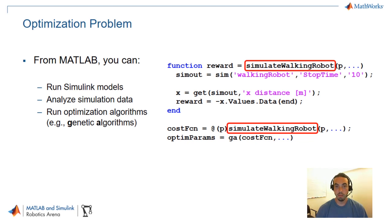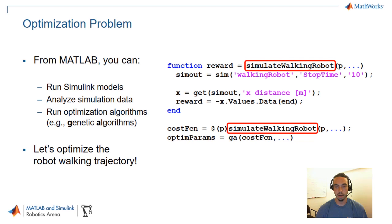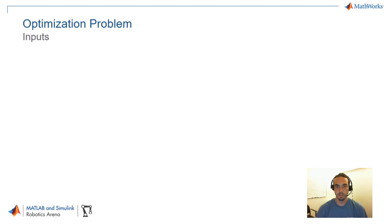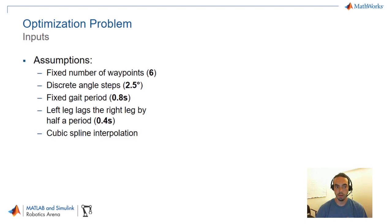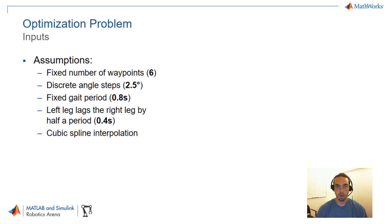Let's break down the optimization problem by first talking about the inputs. We're going to create several assumptions for our model so that we can control what our search space is. First we're going to have a fixed number of waypoints for our walking trajectory. In the example that I'll show you we're going to use six.